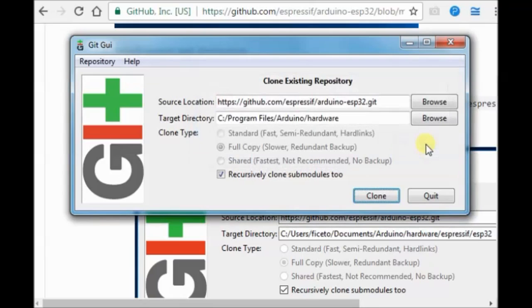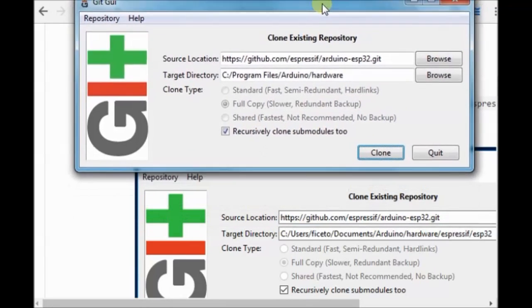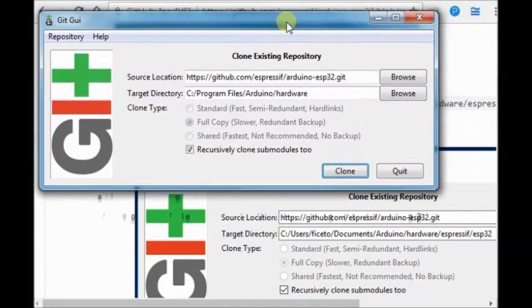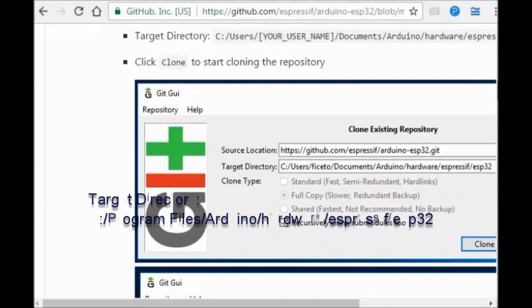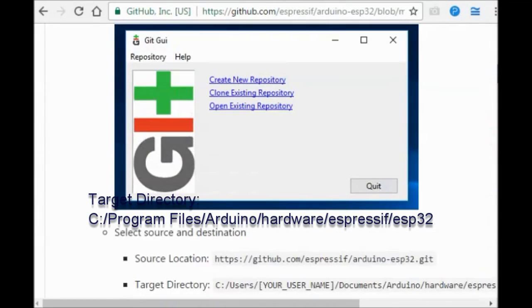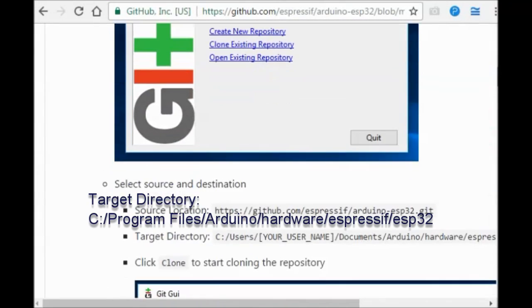You will get an error. In the target directory, you need to add the path. Espressif forward slash esp32. Otherwise, you will get an error.